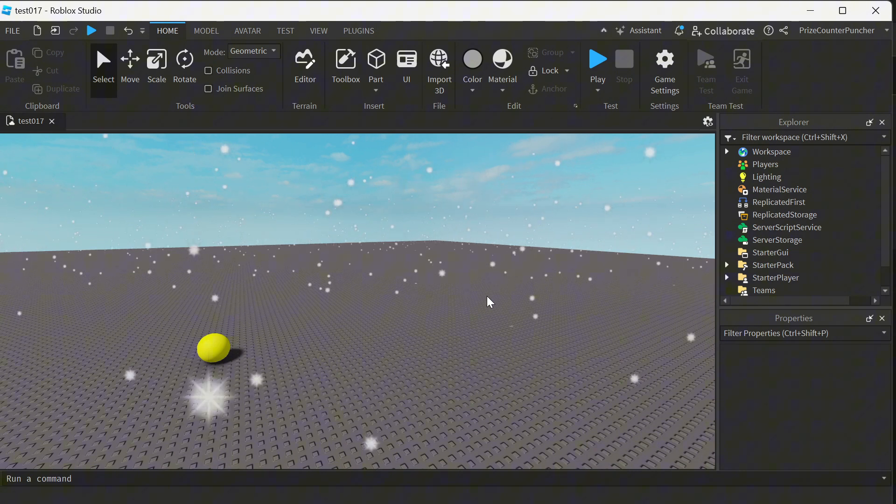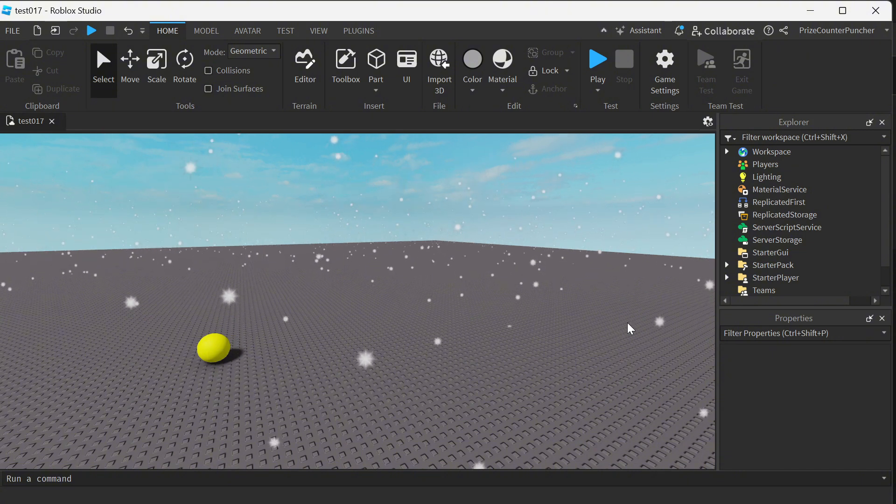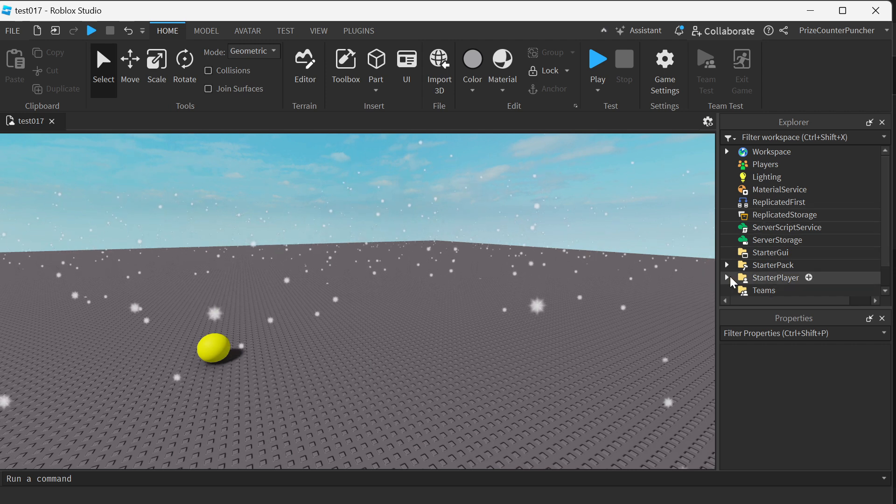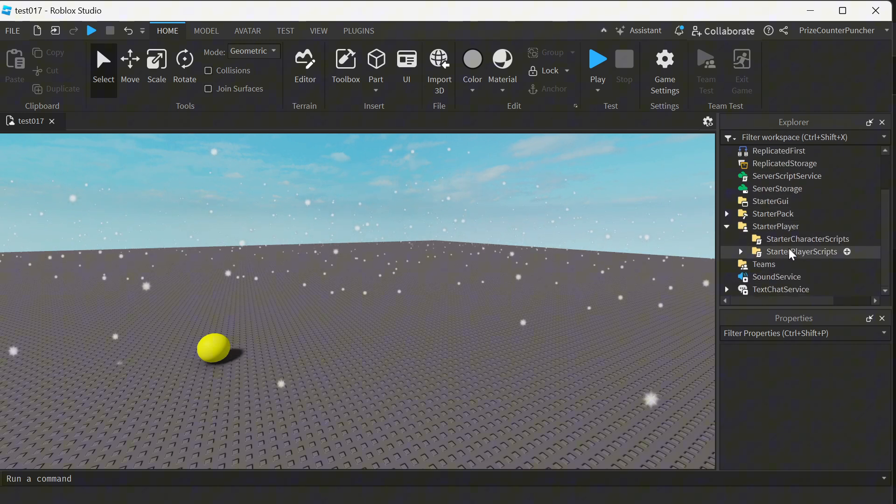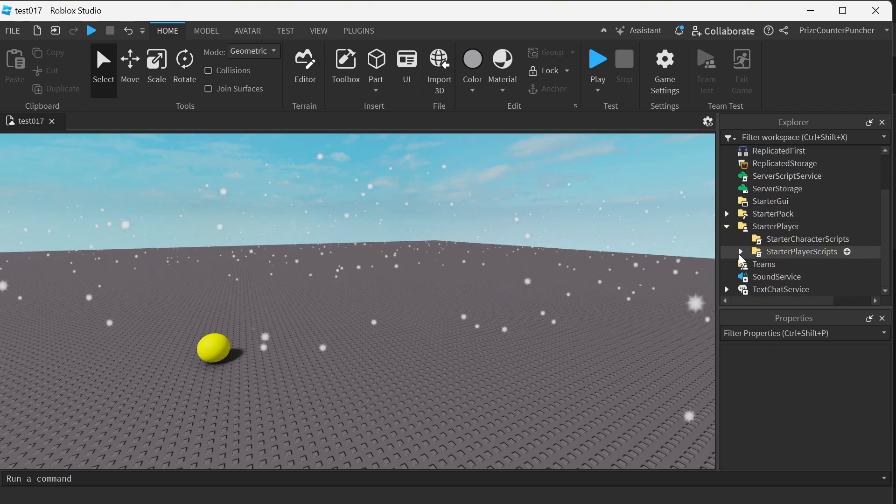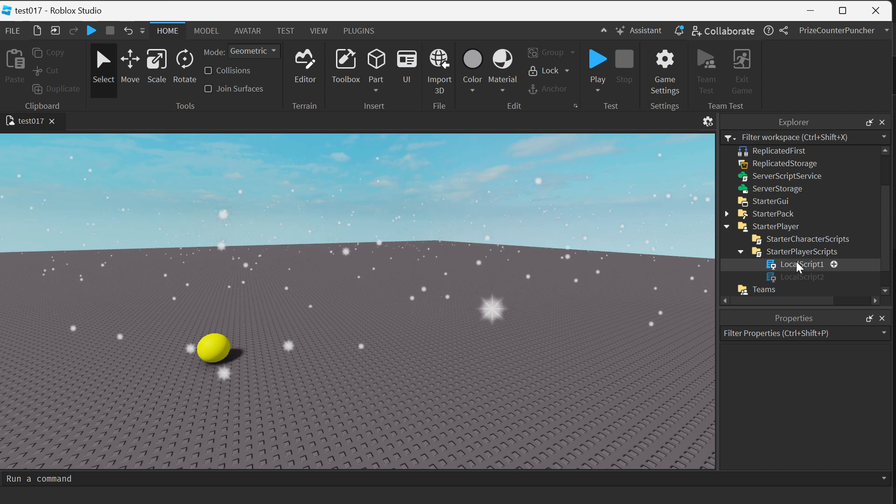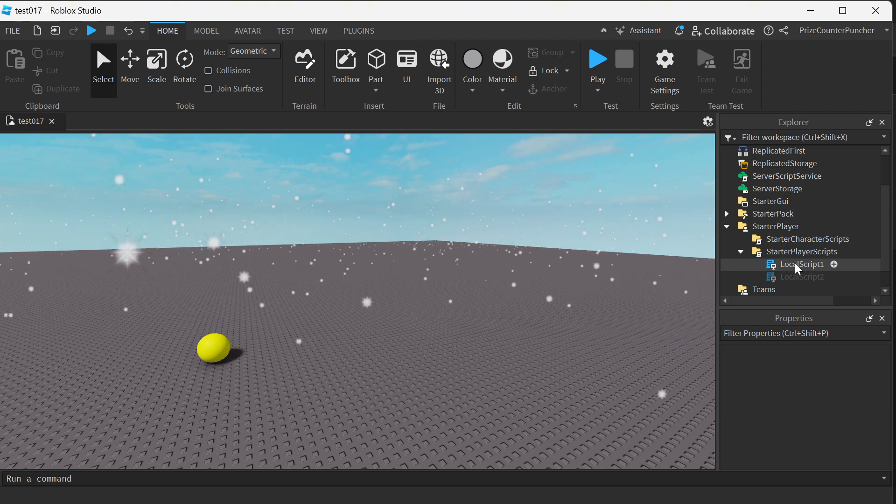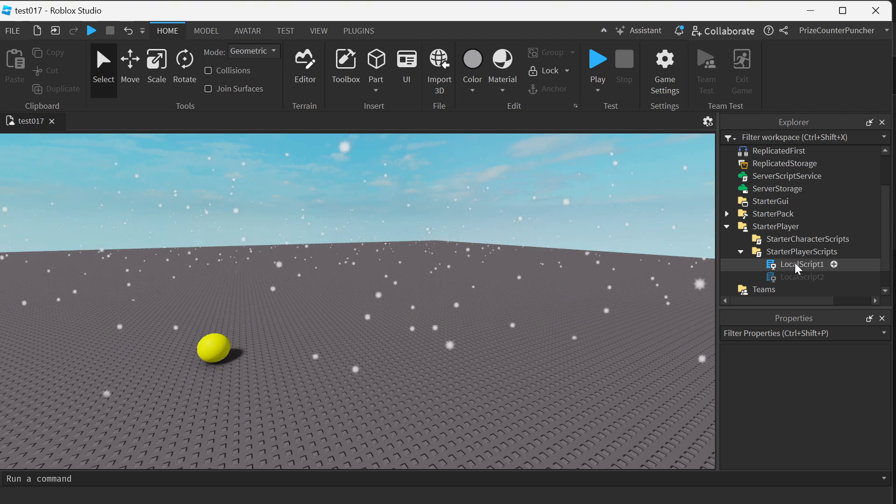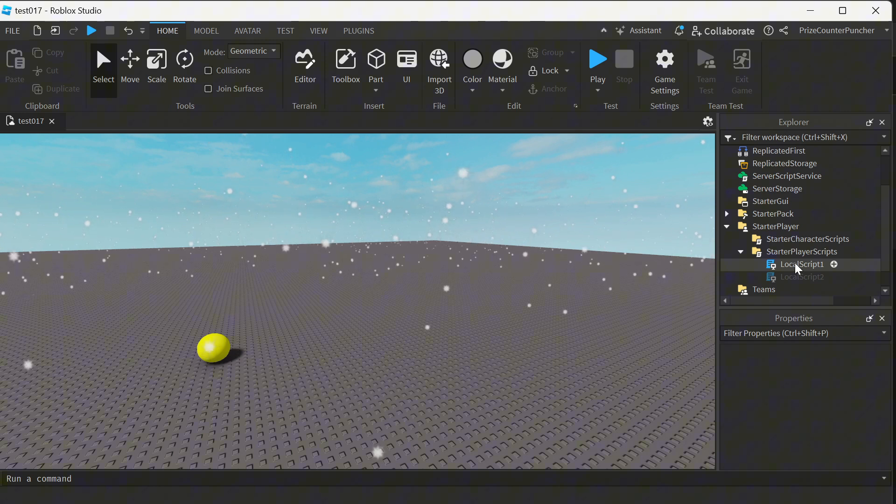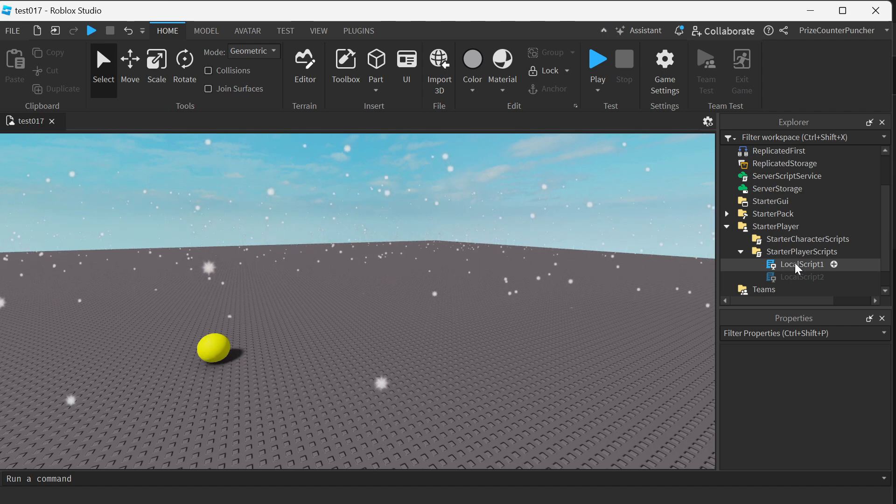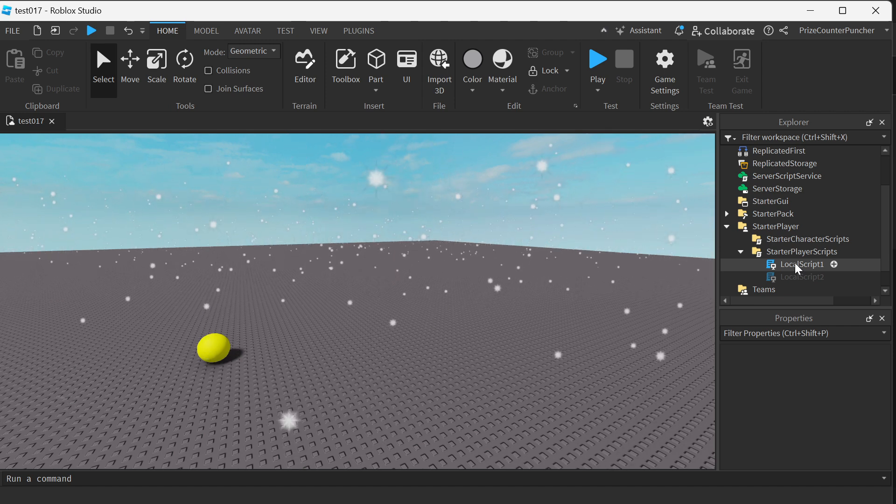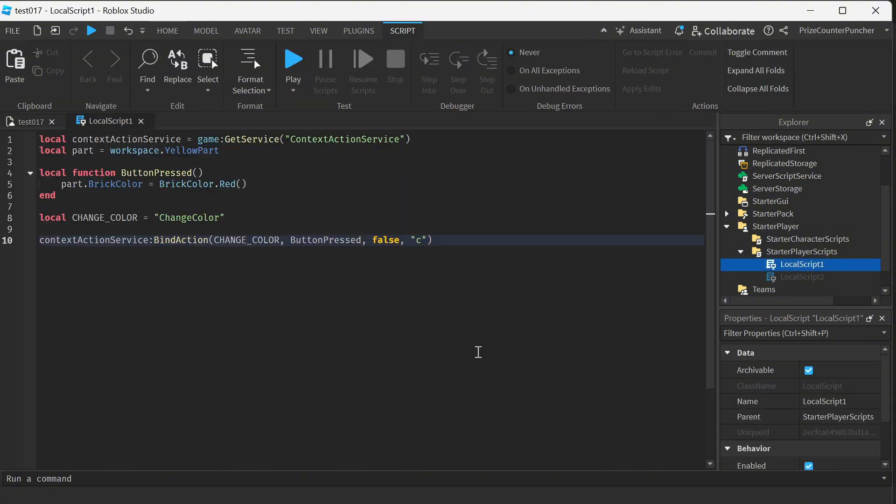Alright, so let's get started. Let's now go to your starter player, starter player scripts, and enter a local script. Remember, since we're dealing with local client user inputs, this can only be used in a local script. Go ahead and create that local script, and inside your script, just enter the following lines.